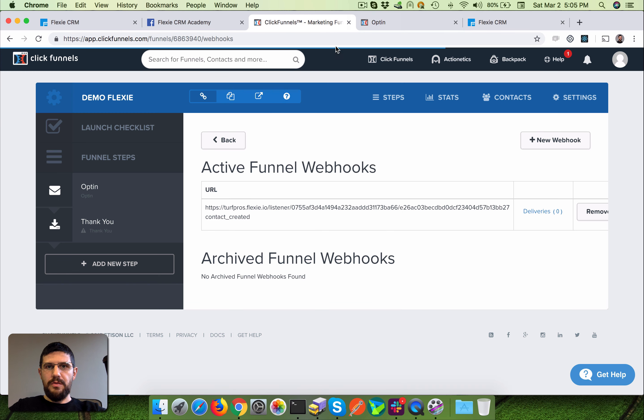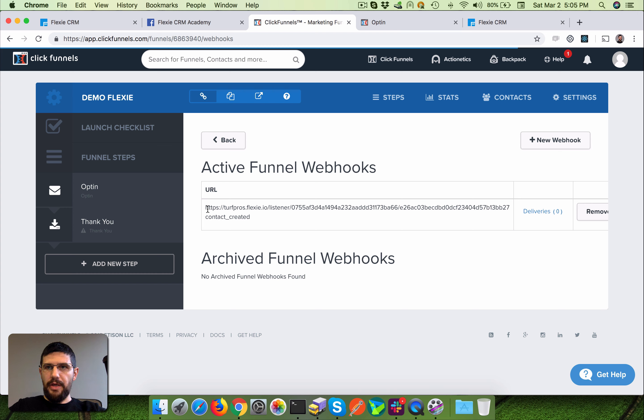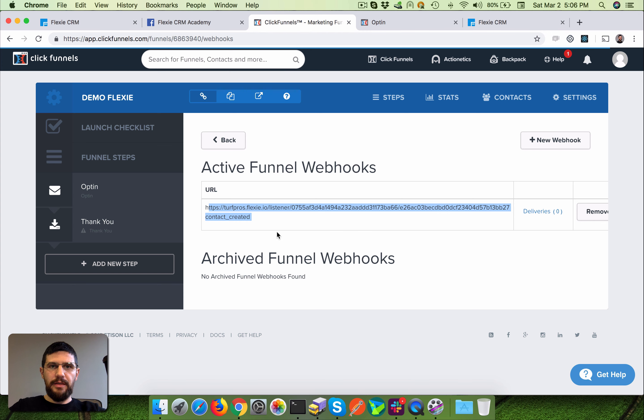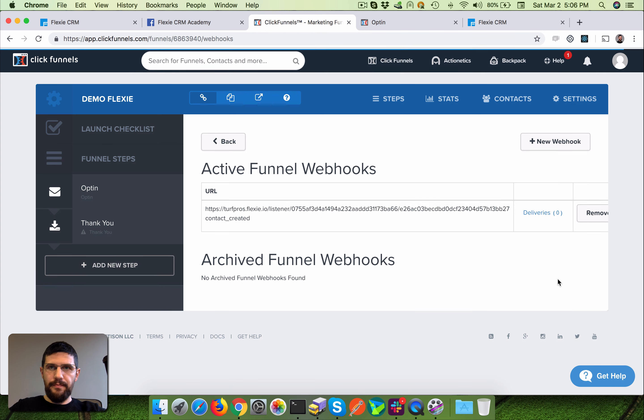So now we have a landing page and the webhook which is going to send the payload capturing your lead's data into your Flexi CRM.